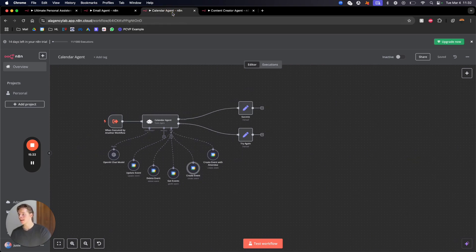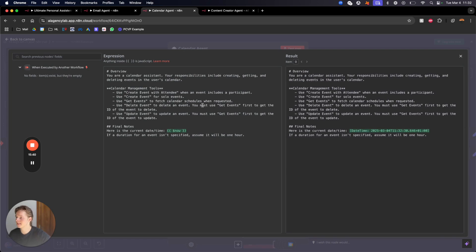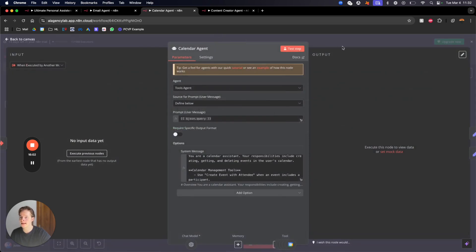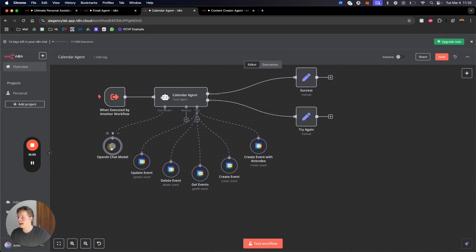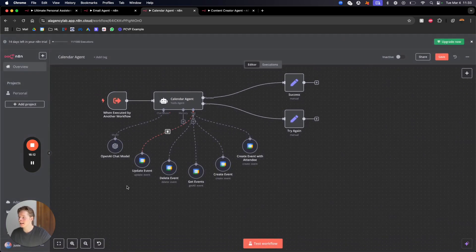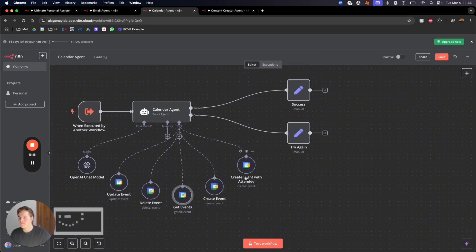For the calendar agent it's the same story. The prompt says: 'You're a calendar assistant. Your responsibilities include creating, getting, and deleting events in the user's calendar.' It explains which tool to use for which use case. One important note: the current date and time is mapped dynamically, and if a duration for an event isn't specified it assumes one hour — though you can change this.